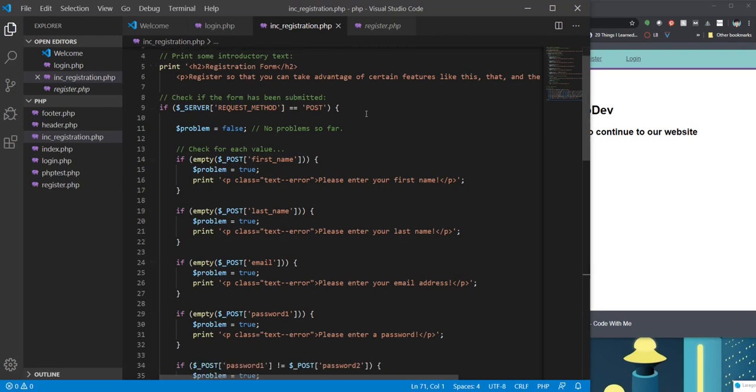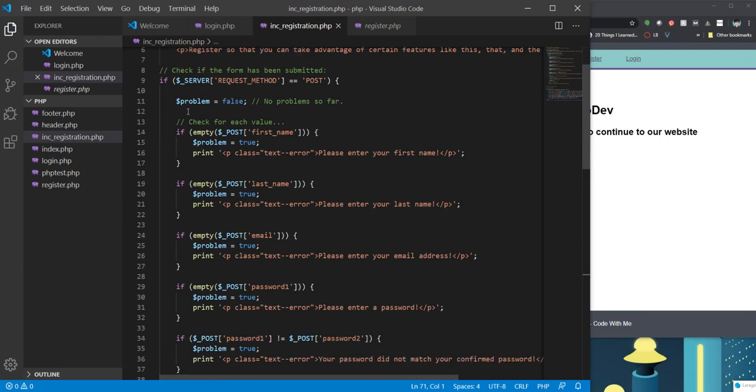So this is saying we're going to call this page, we're going to make sure that everything is filled out. And if there are some things missing, we're going to show the form and ask the website user to correct these things. So you'll see right here we're creating a variable problem, and we're storing the value of false. So we're going to set that false. There's no problem coming in.